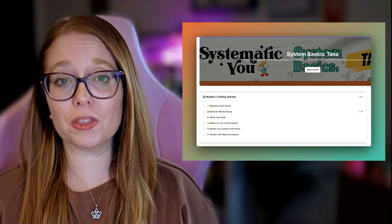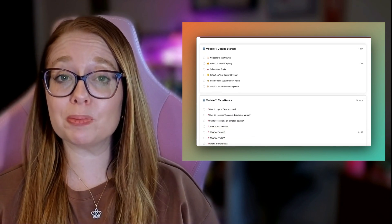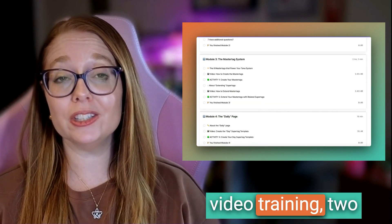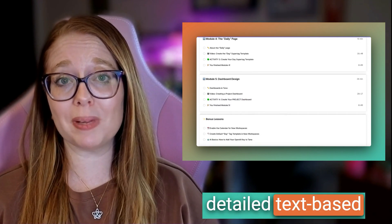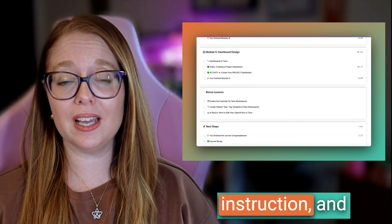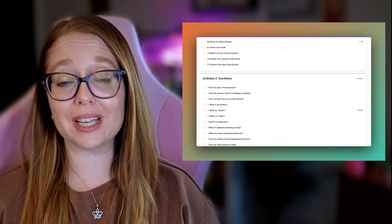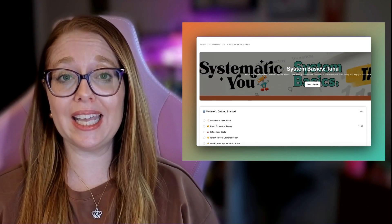System Basics Tana includes five teaching modules with 41 lessons. This includes approximately three hours of step-by-step video training, two to three hours of detailed text-based instruction, and approximately five hours of practical activities, including reflective journaling and hands-on system design. You will build your actual Tana system, or redesign or rebuild your system, in this course.